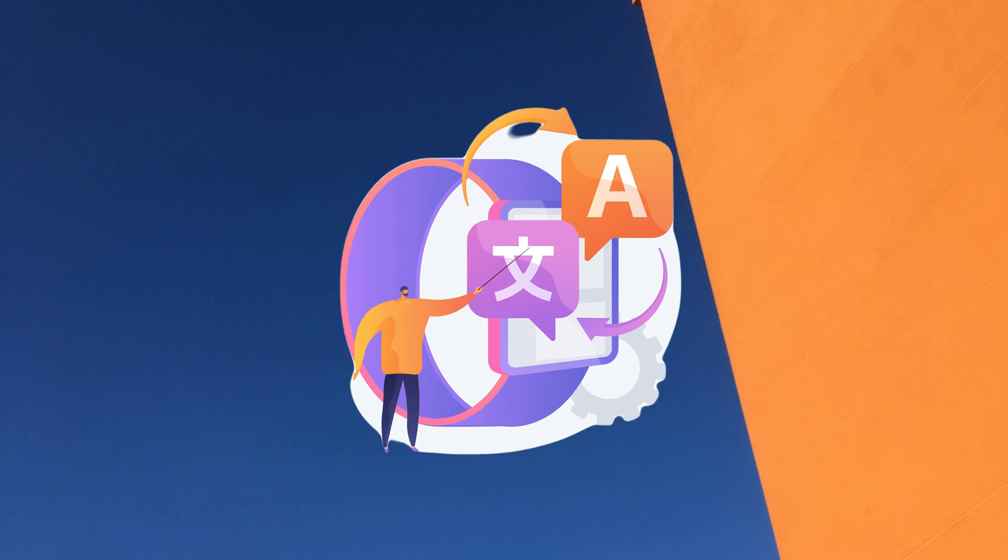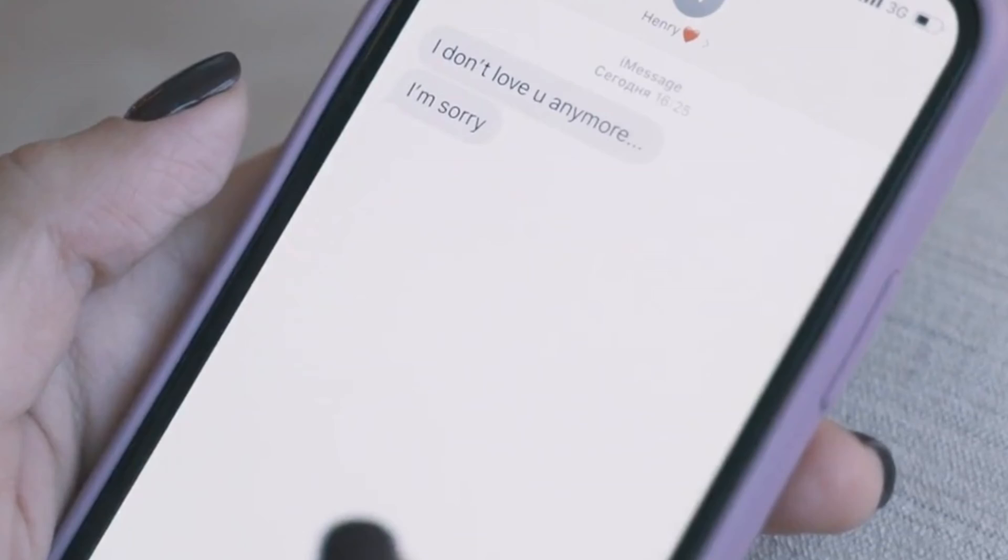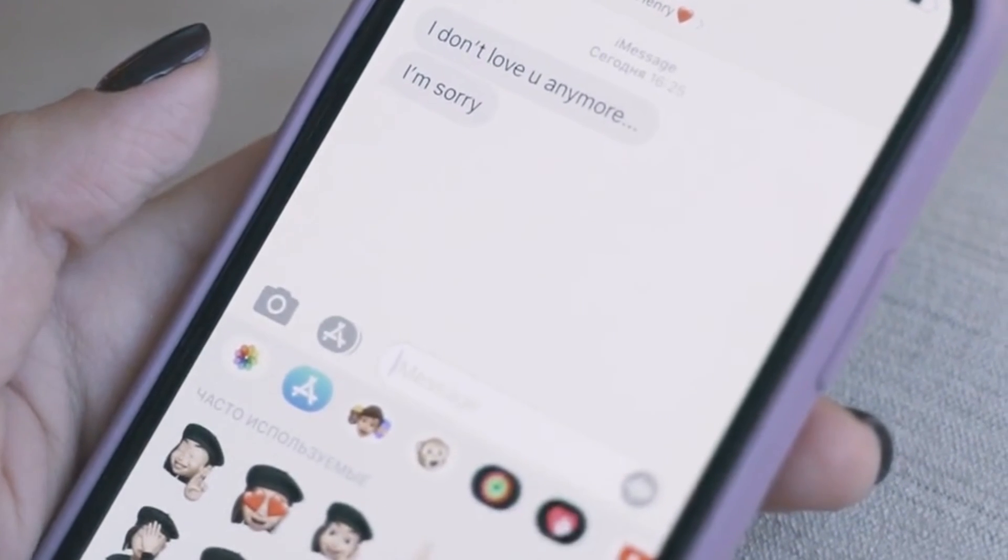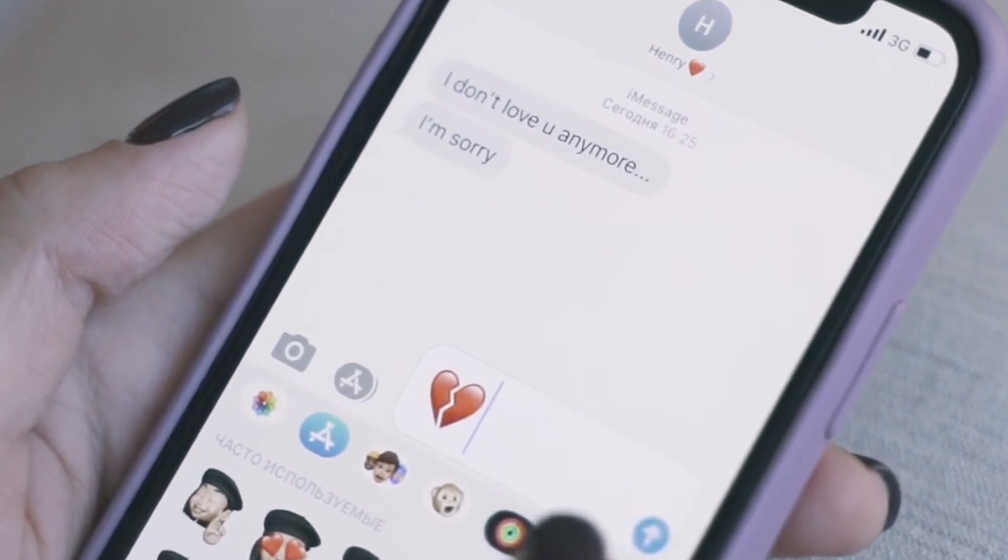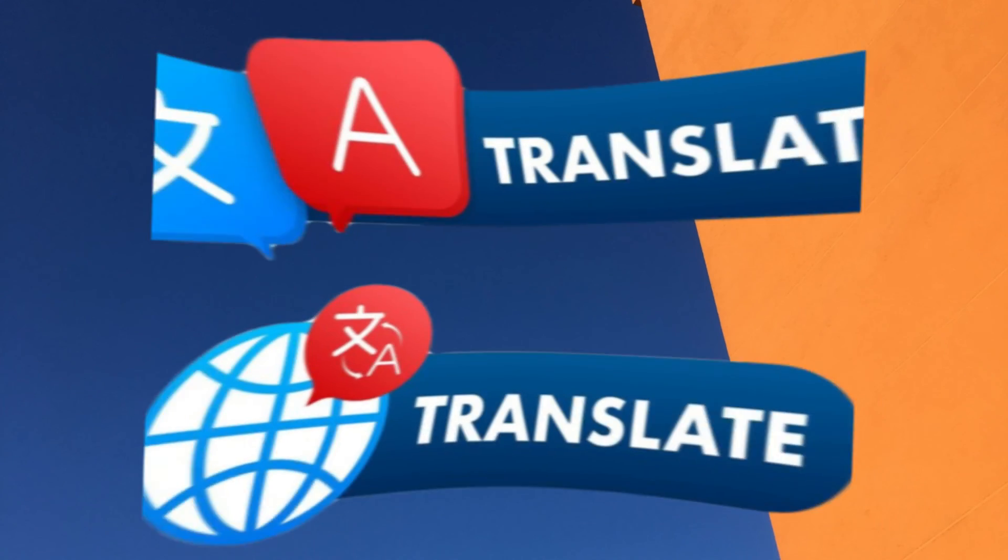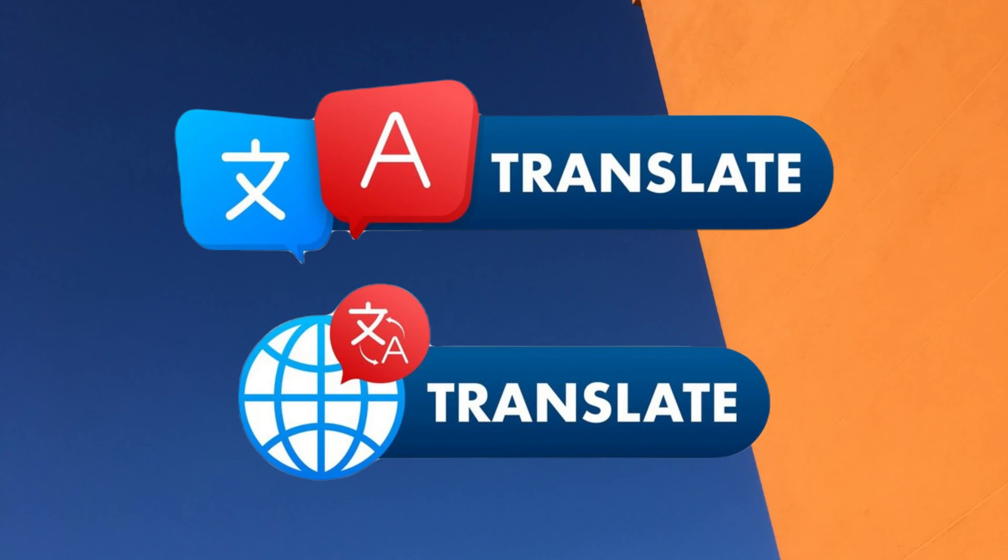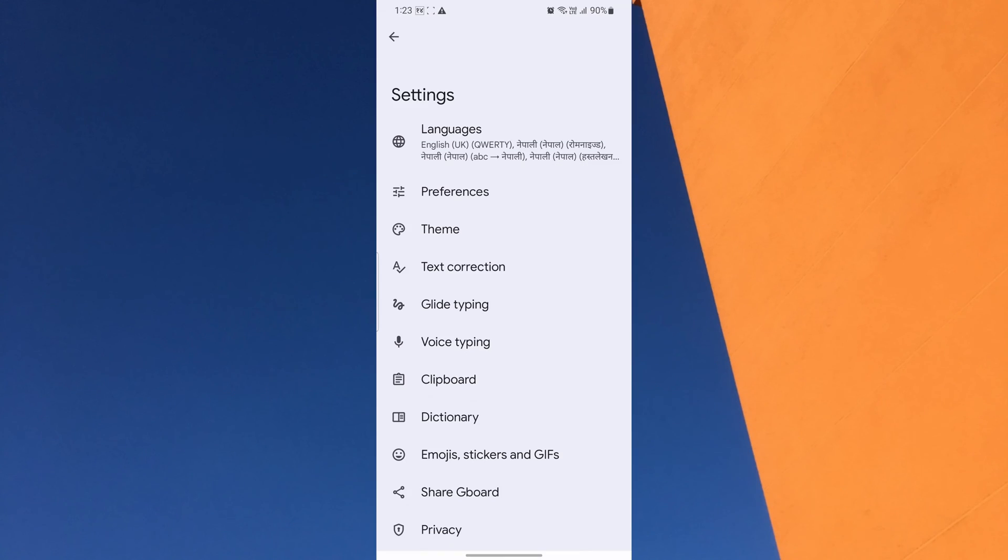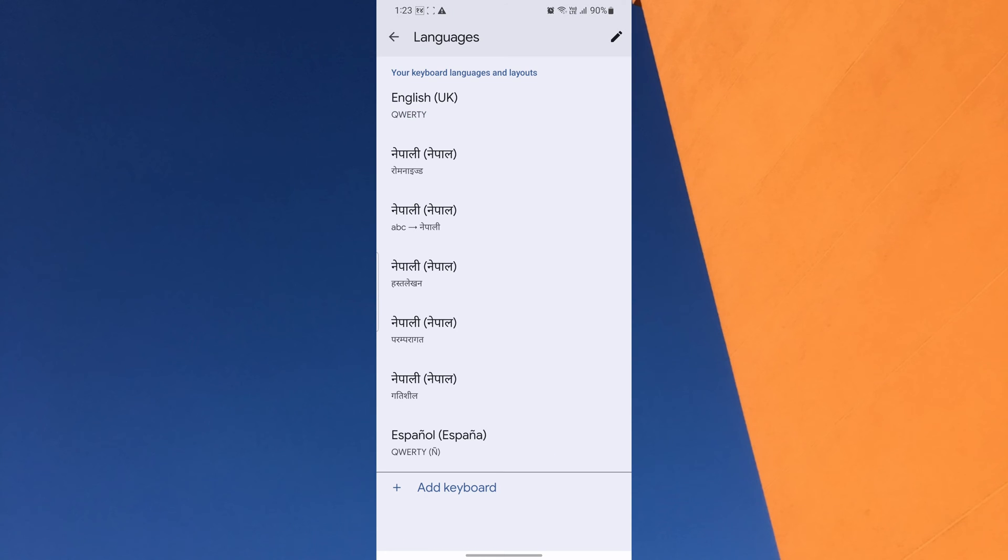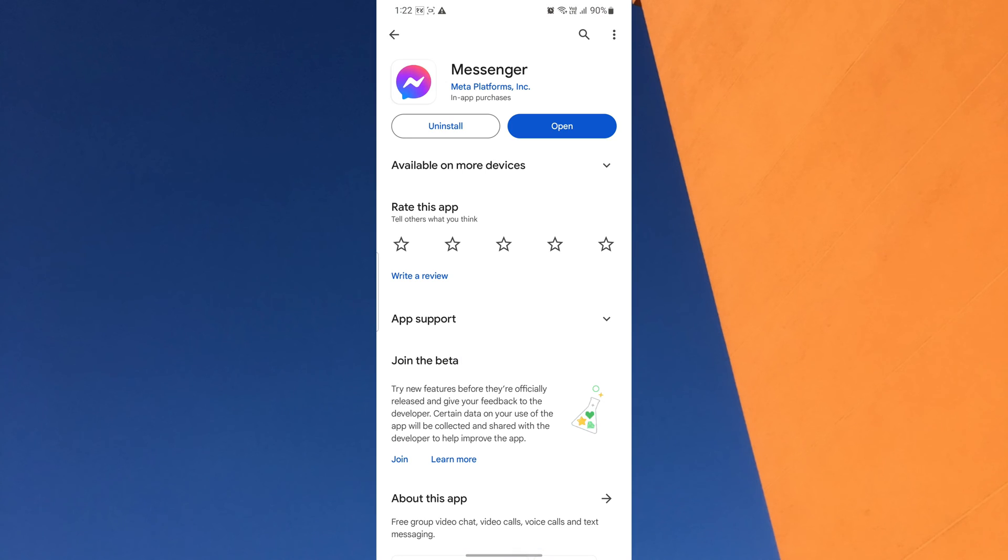Have you ever tried to send a message to someone who speaks a different language and realize that the language barrier creates confusion and misunderstanding? Well, that's why the auto-translate feature in Messenger comes to solve the problem. By setting up your keyboard, you can translate your messages into the recipient's preferred language automatically.